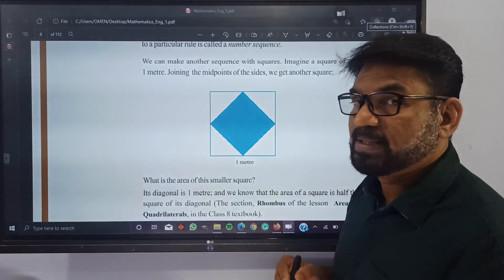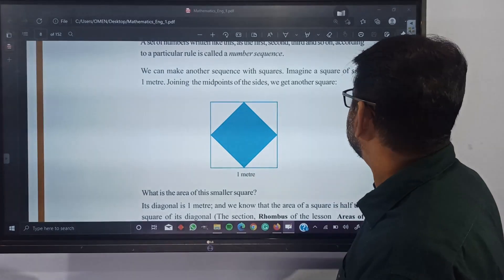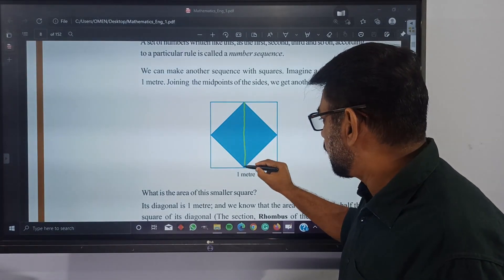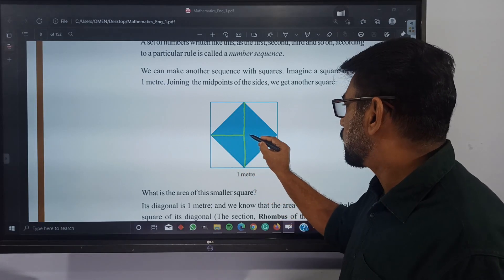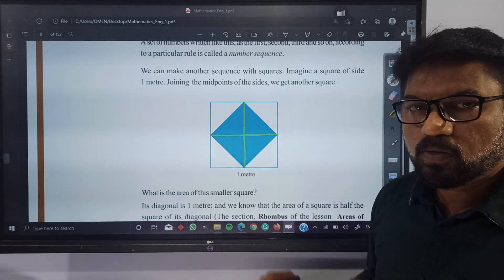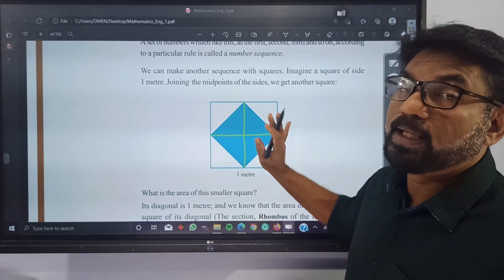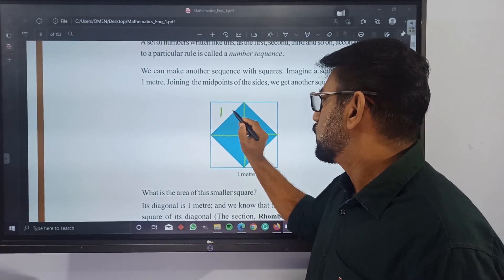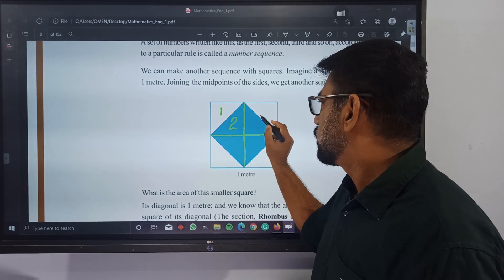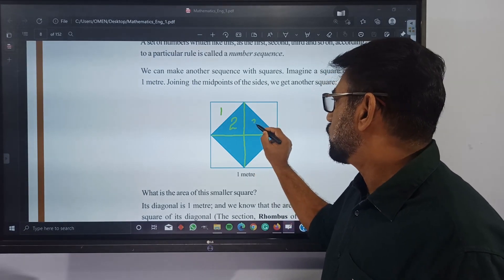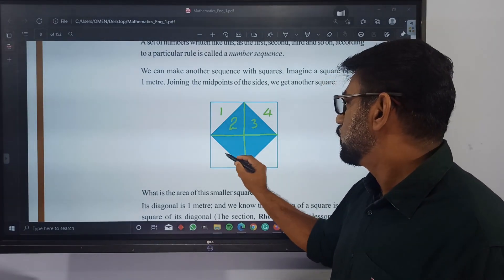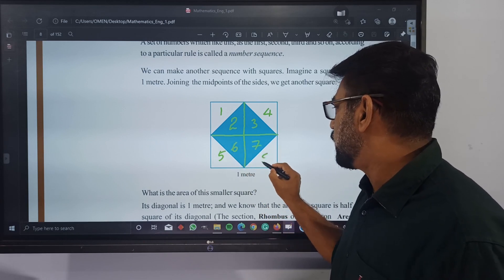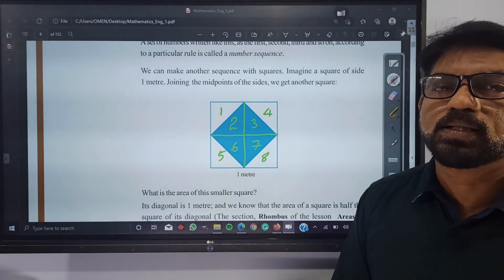In order to identify that easily, let's draw two lines. The first line can be drawn like this and the second line can be drawn like this. By drawing these lines, we are getting eight triangles: first, second, third, fourth, fifth, sixth, seventh, and eighth. These are the eight triangles.